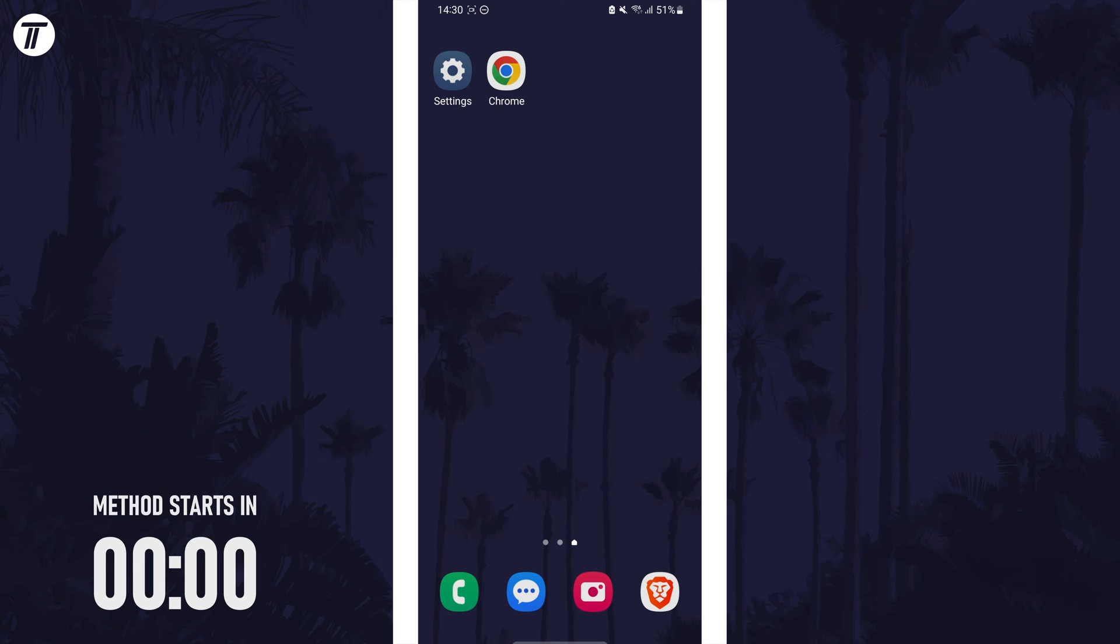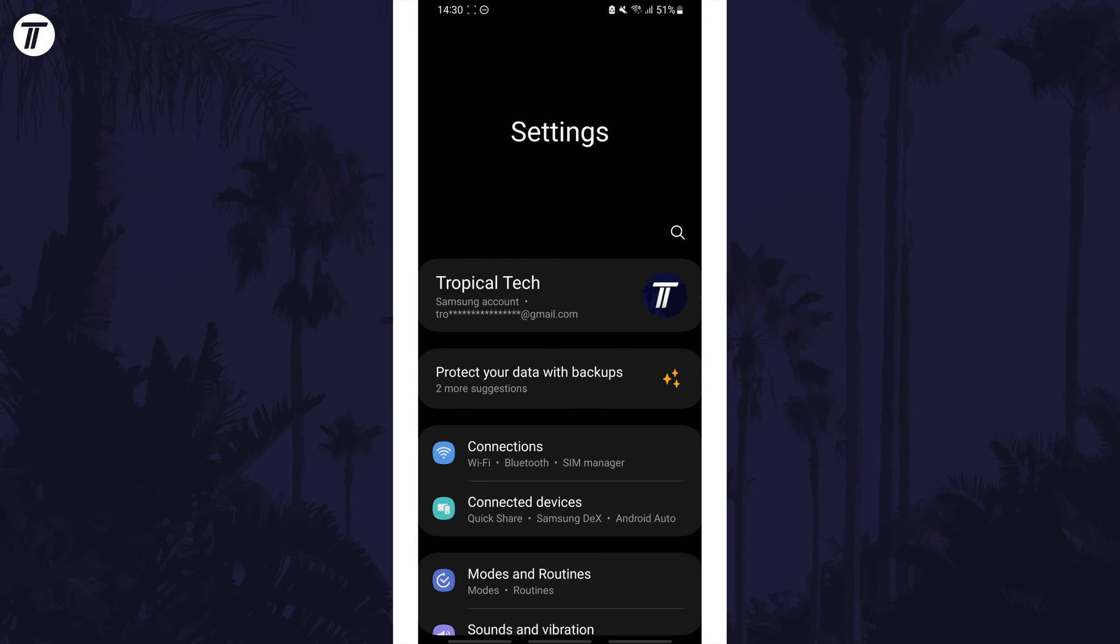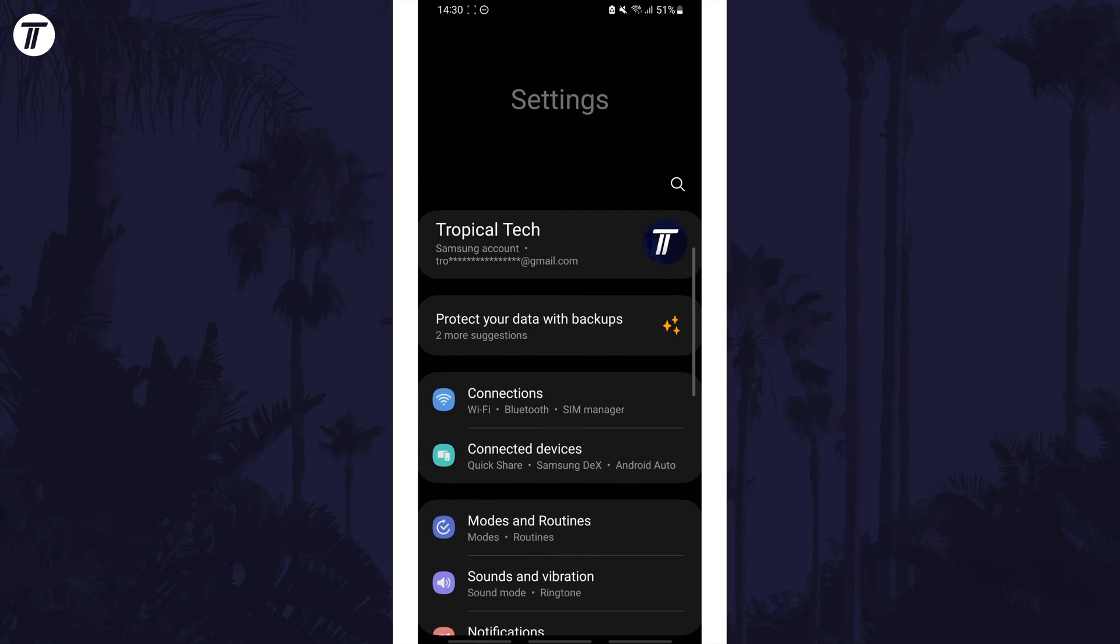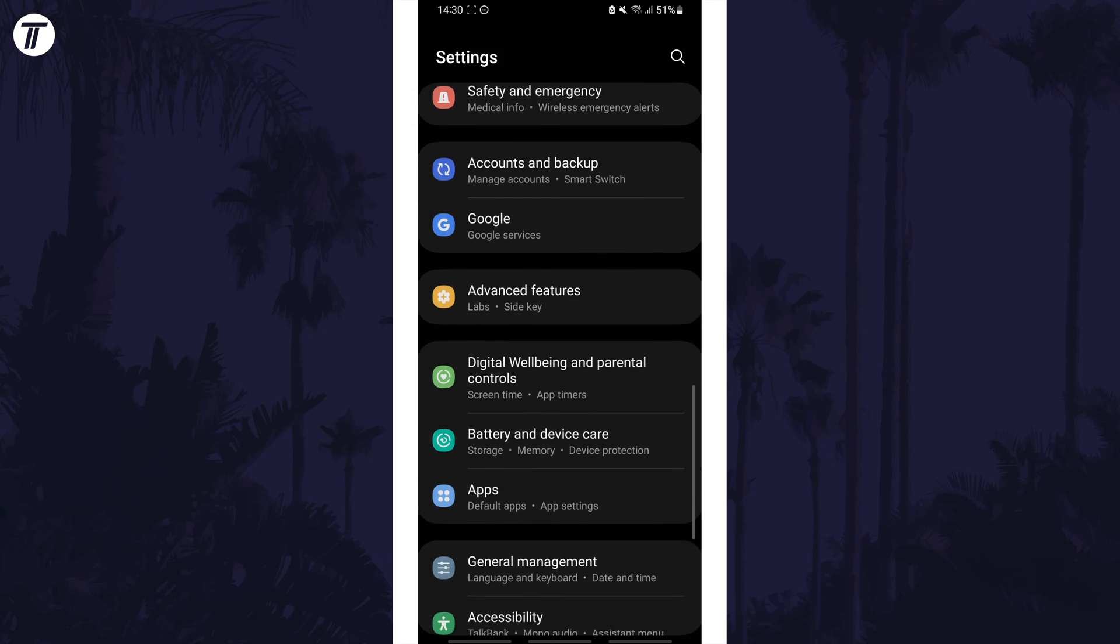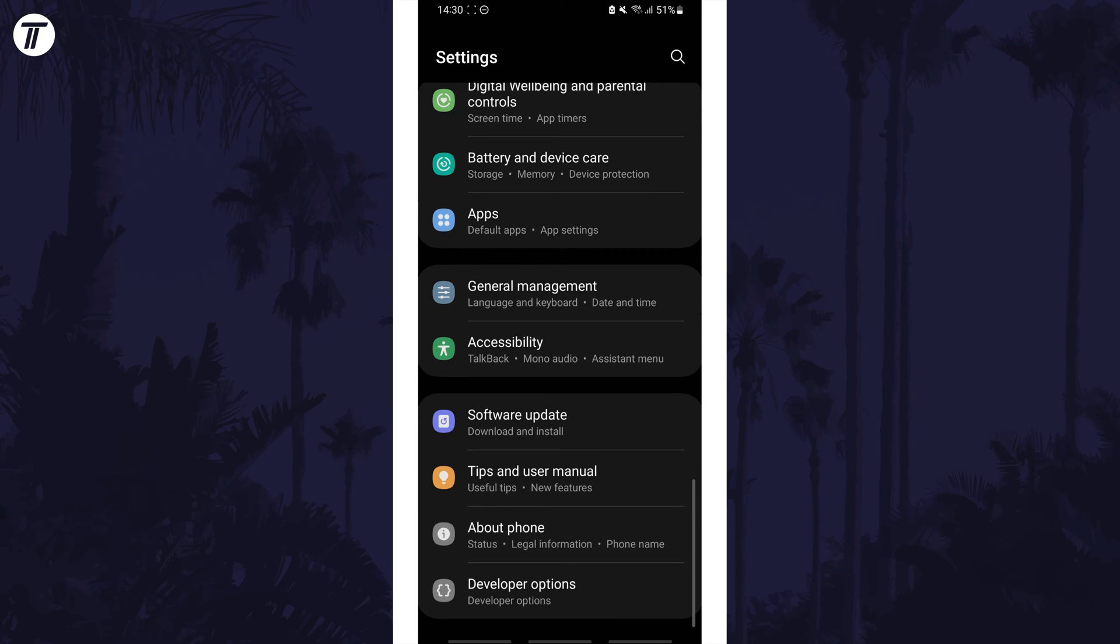To enable the FPS counter, first open the Settings app, then scroll all the way to the bottom and look for the section called Developer Options and tap on it. If you don't see Developer Options, you need to enable this first.